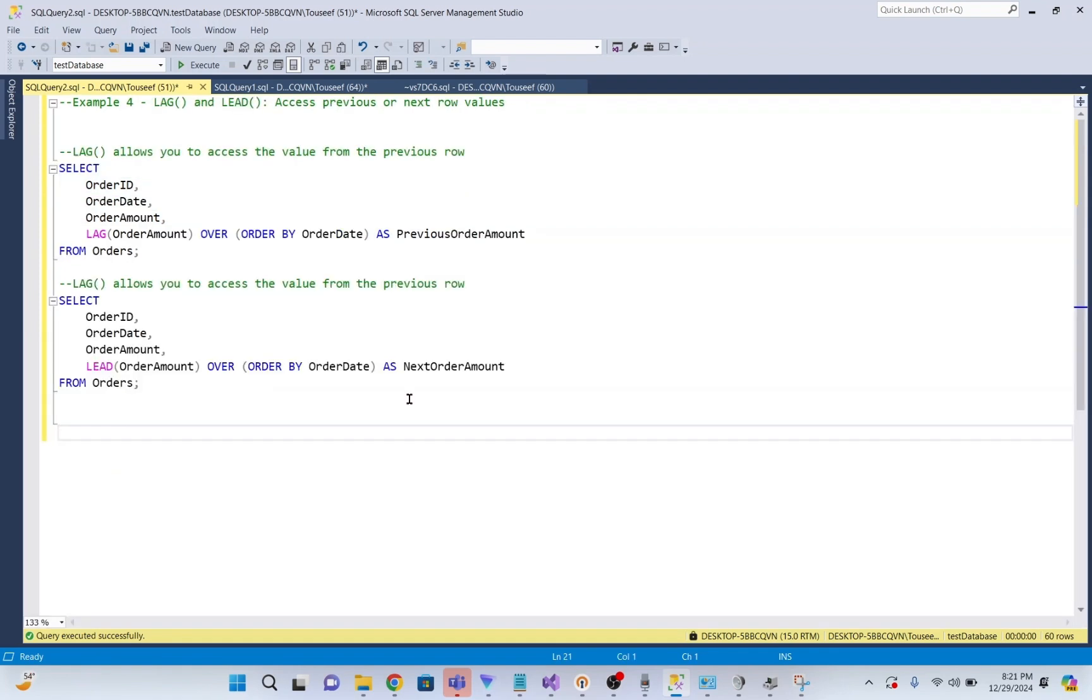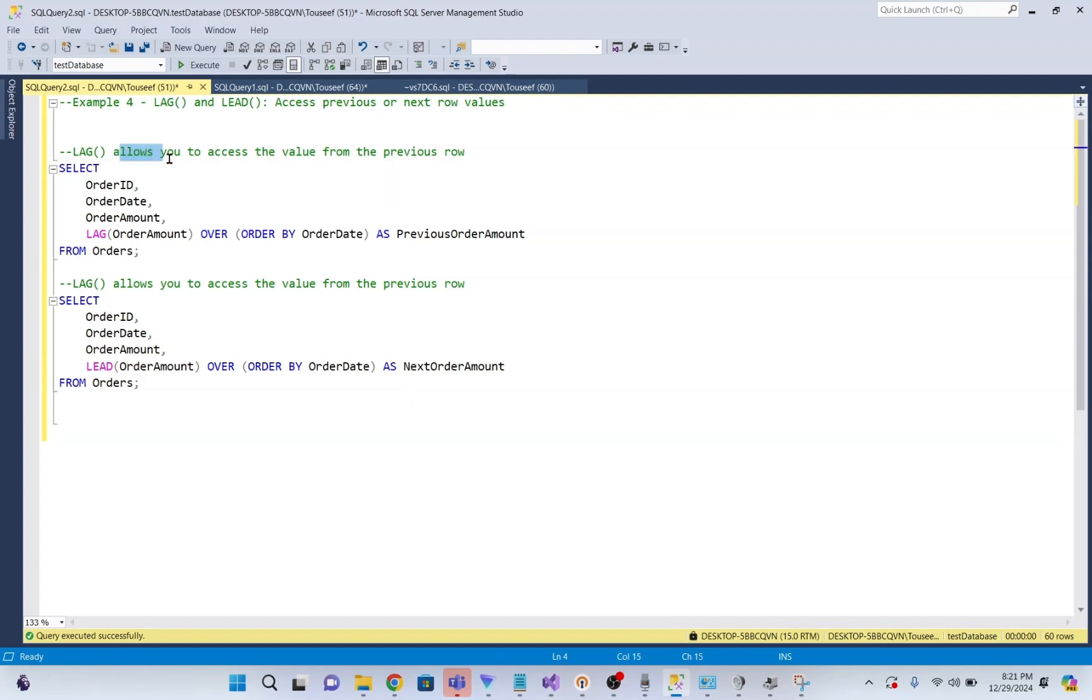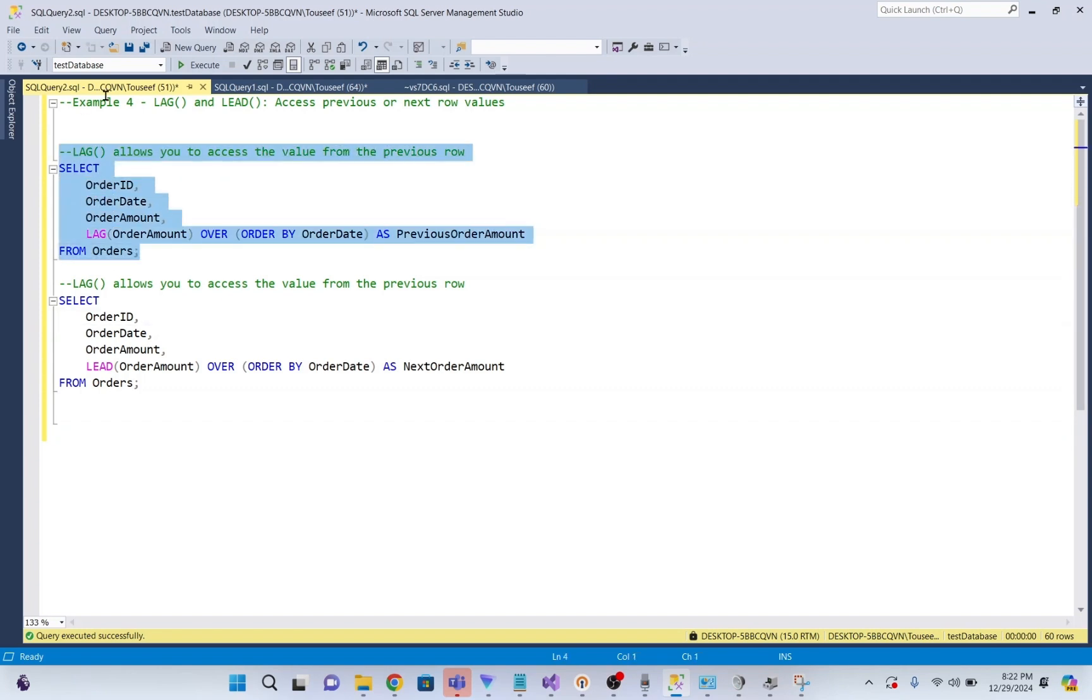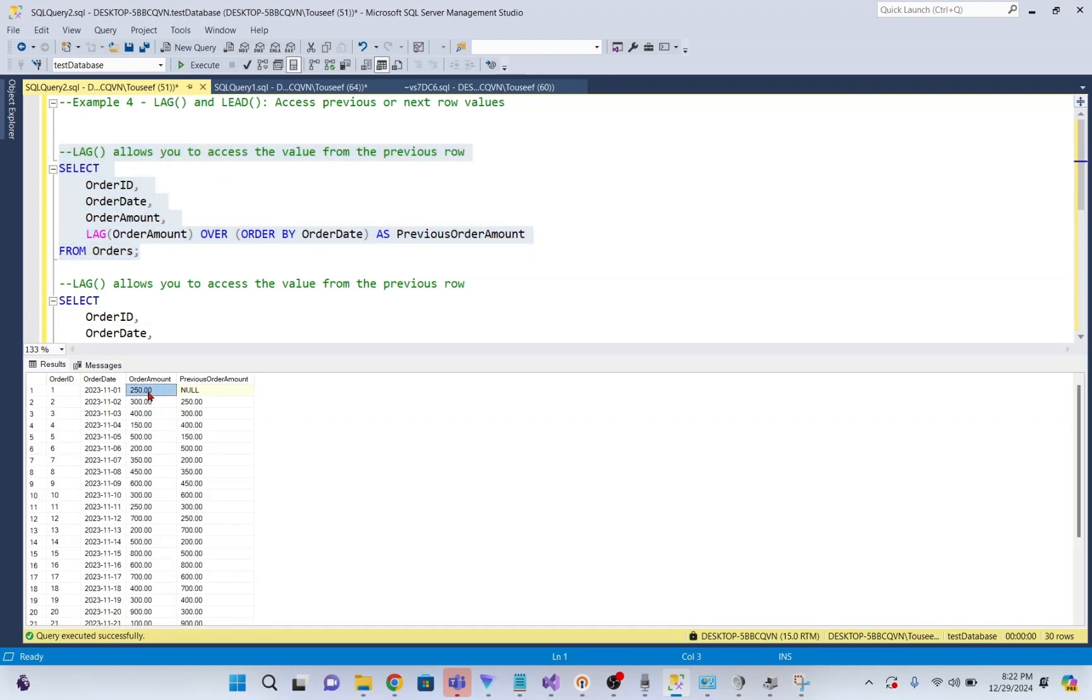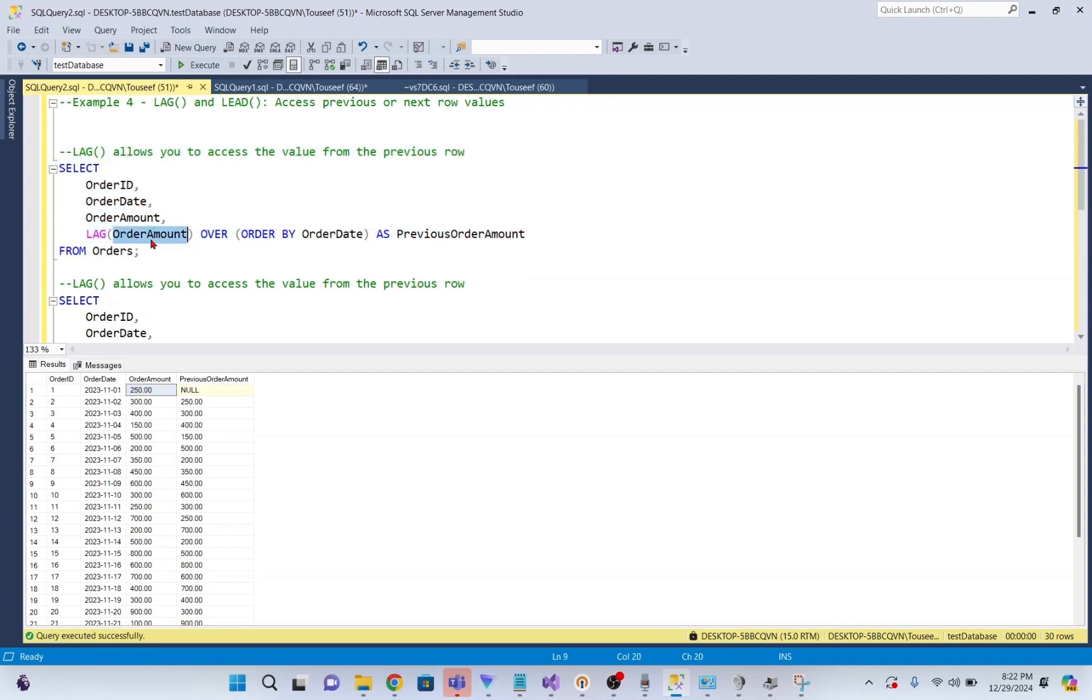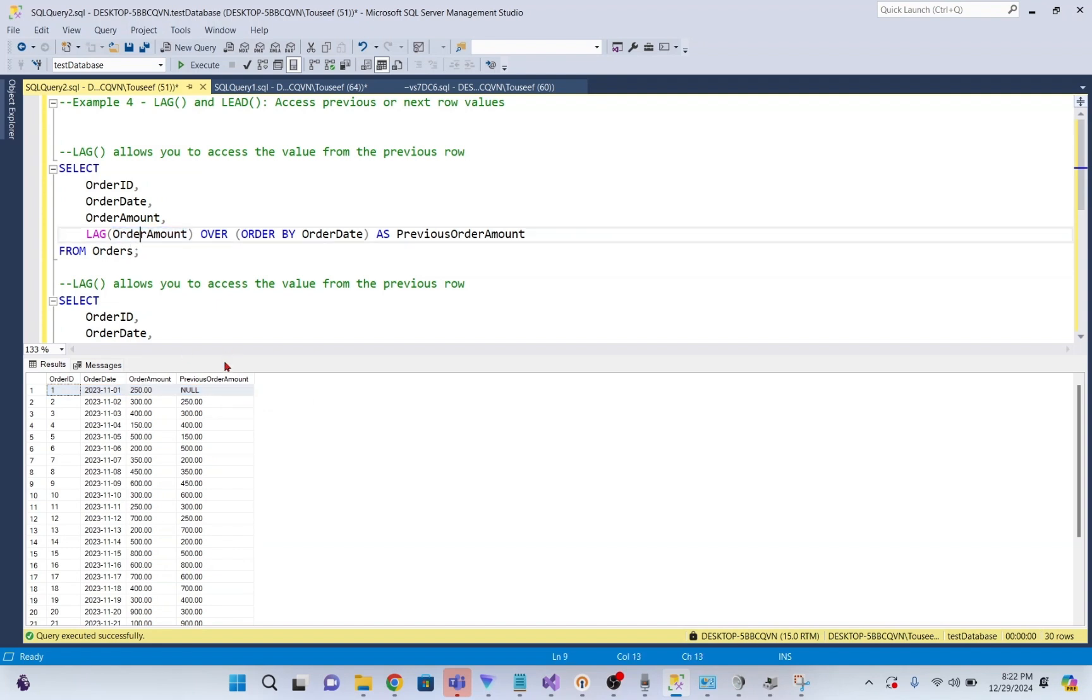In this window function example, we talk about LAG and LEAD. LAG allows you to access value from the previous row. For example, I execute this query. If you see our current row value is 250, but we want to access the previous row order amount, but we don't have it. It's already a first row, and we don't have any previous row. Previous row amount here is showing as null. Now, in the second row, our order amount is 300, but our previous value is 250. Here you see previous order amount as 250.